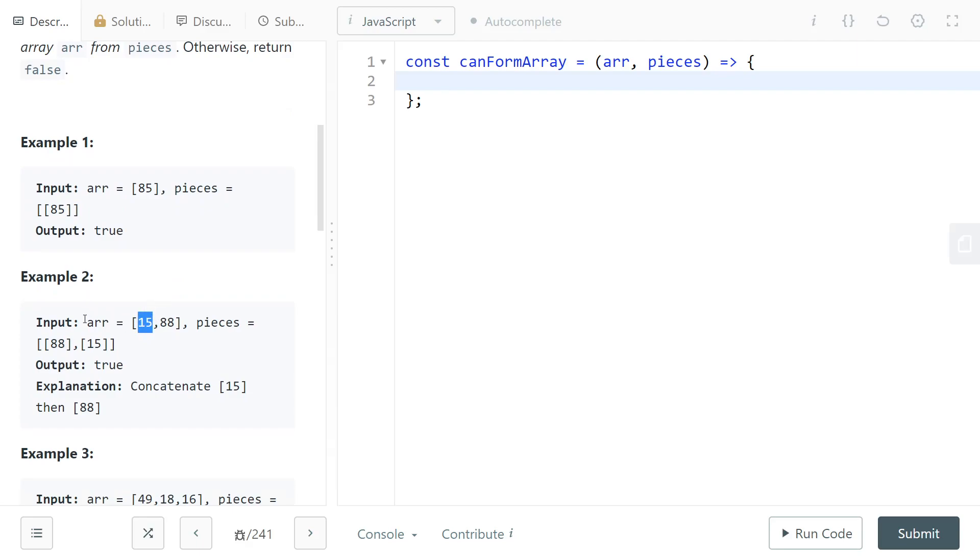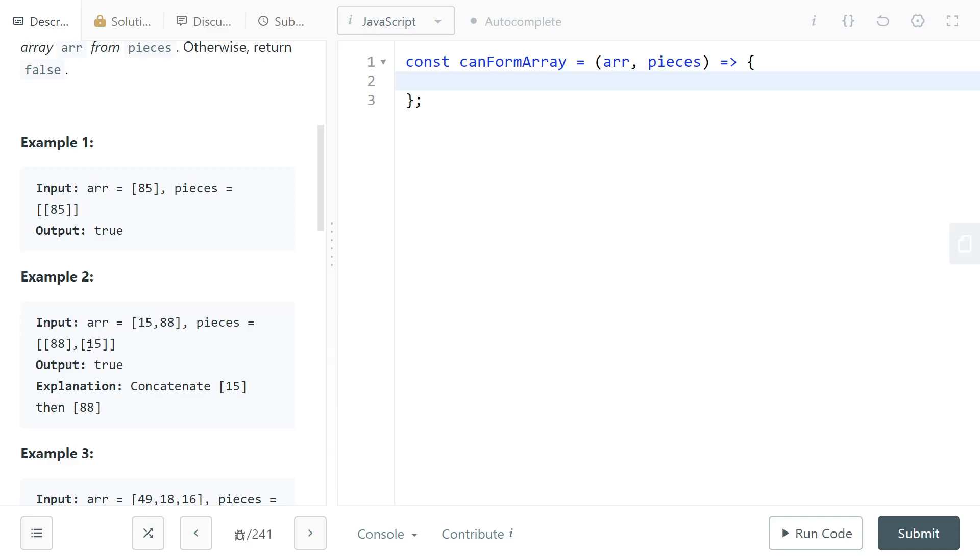So what this means is that, for example, let's say that we are trying to build this part of the target array. Since all of the numbers are distinct both in arr and in pieces, then it's trivial to find the piece that can go in this slot. If we need a 15, well there's only going to be at most one piece that has a 15 in its first position, so that's going to be the piece that we want. And every piece has at least one position, so the first element is always there, there are no empty pieces.